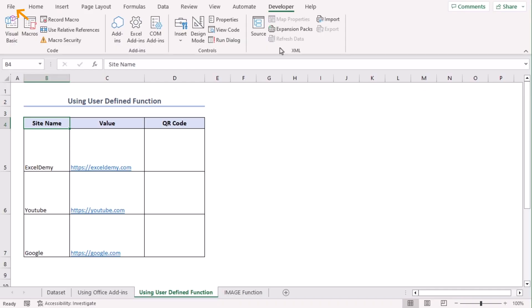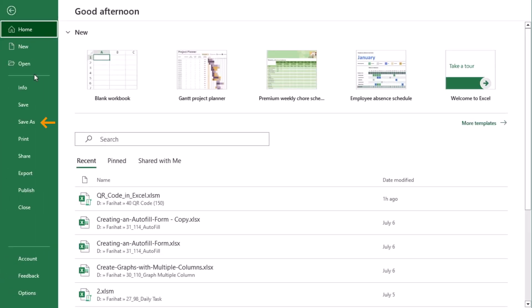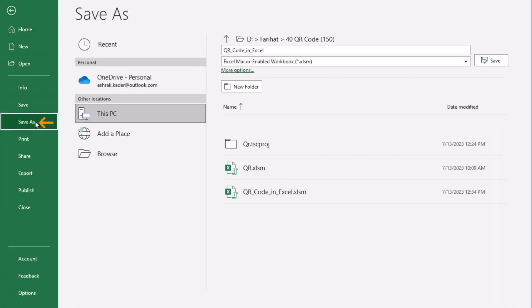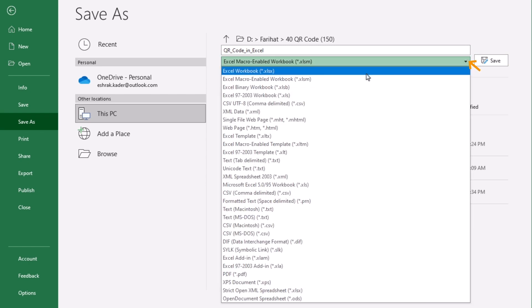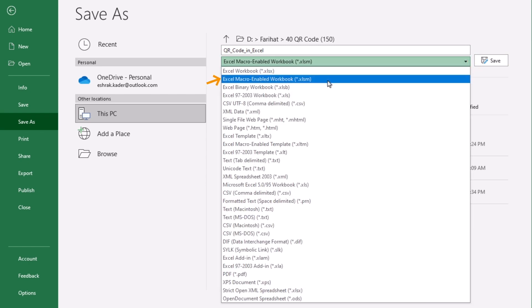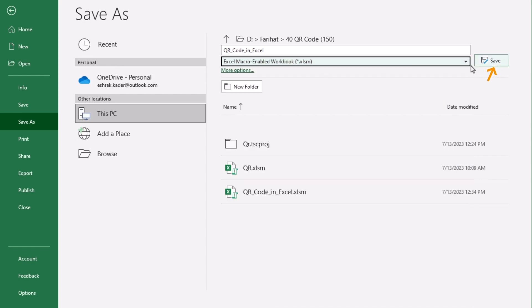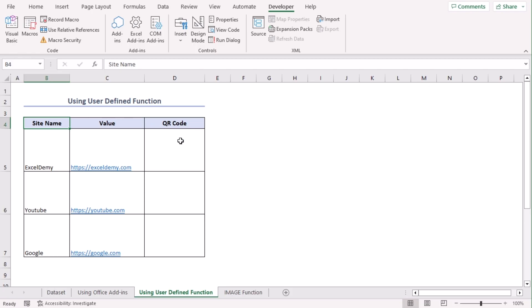And on the file, go to a File tab and select Save As. Let's go along with Excel macro enabled workbook which has XLSM extension. Save. Now, in our worksheet,